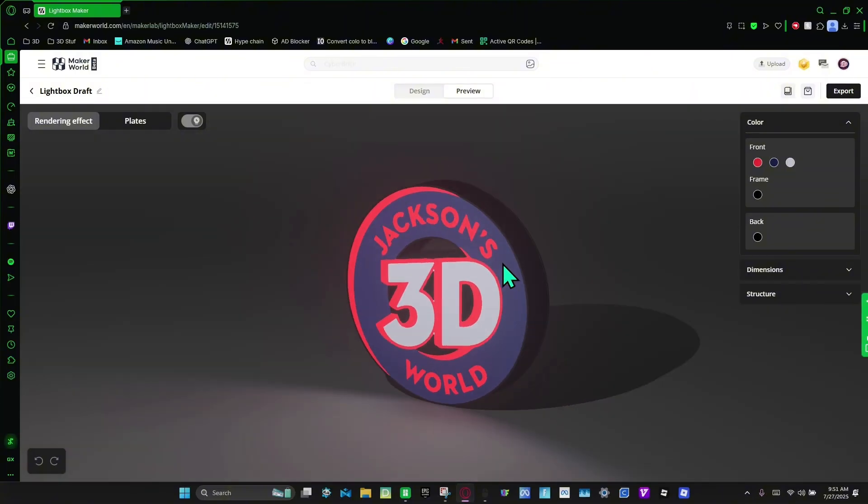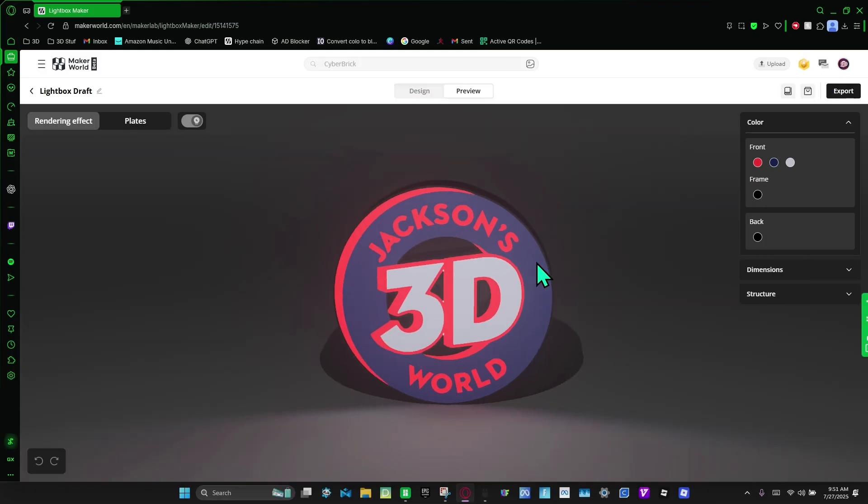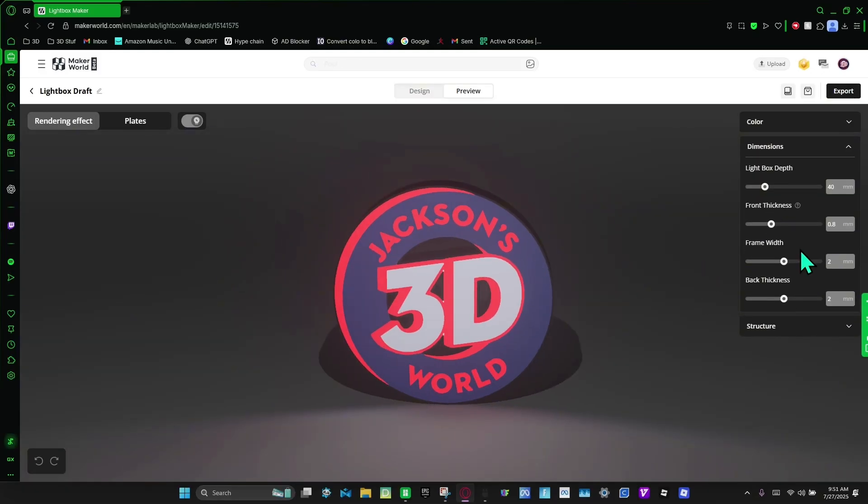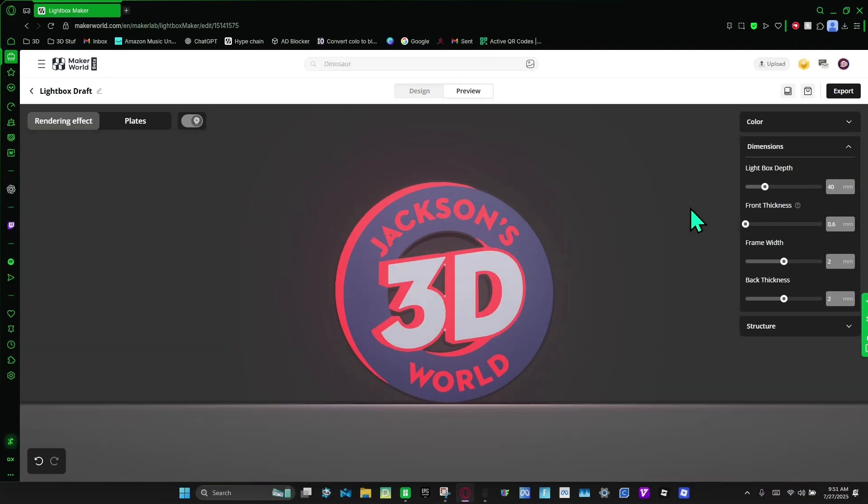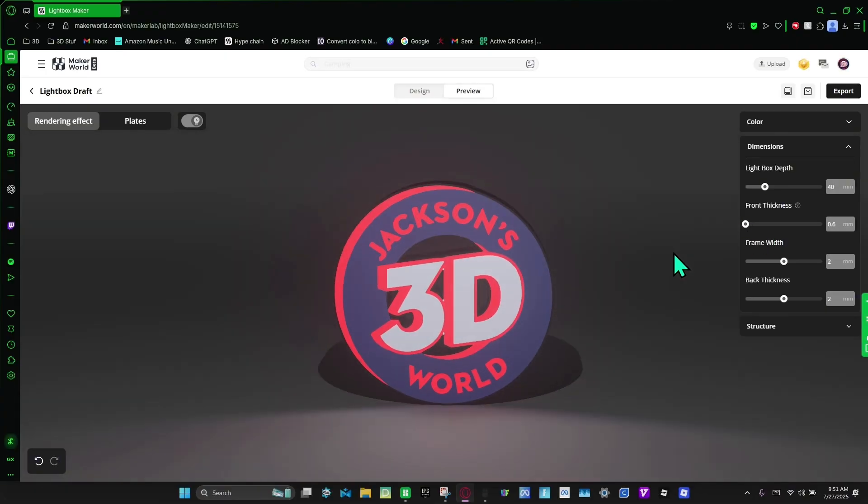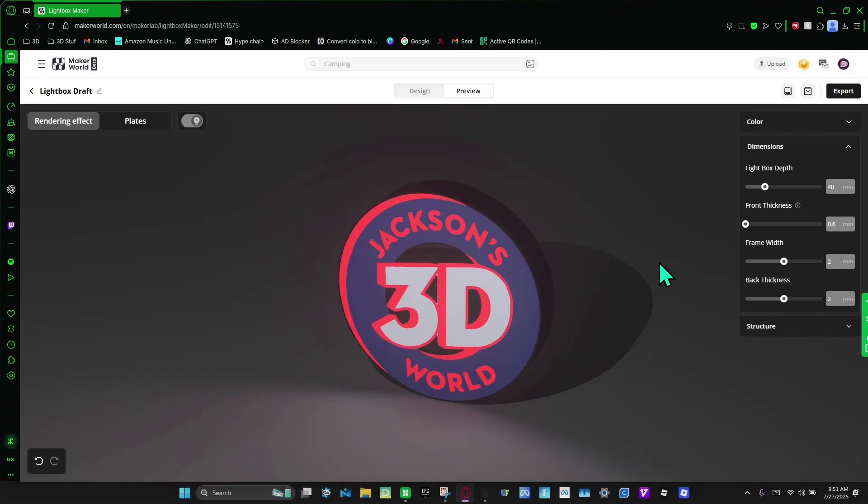And then right now you can see how bright it shines. And if you wanted to shine brighter, you're going to go to dimensions and you're going to make the front thickness the thinnest it goes. And that's going to make the lightbox a lot brighter. I'm going to make it as bright as I can, so I'm going to make it the thinnest, which is 0.6 millimeters.